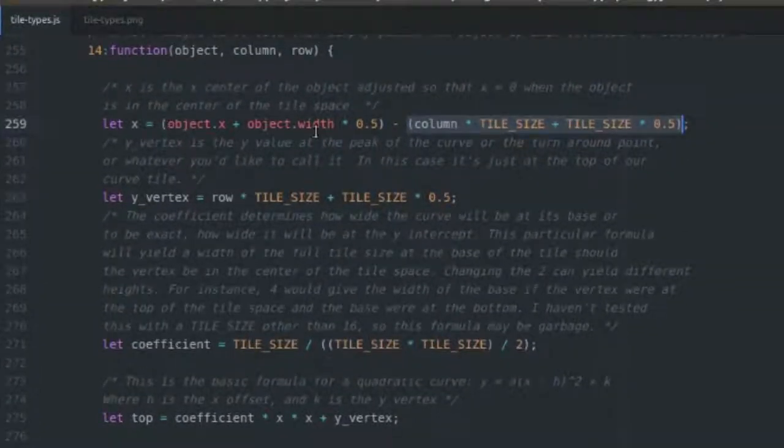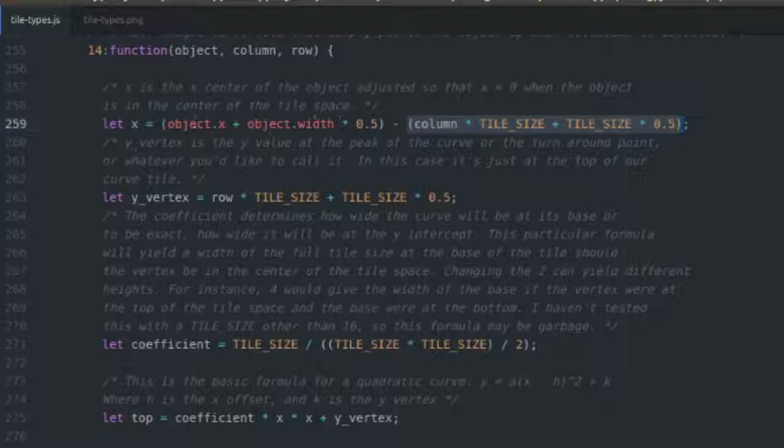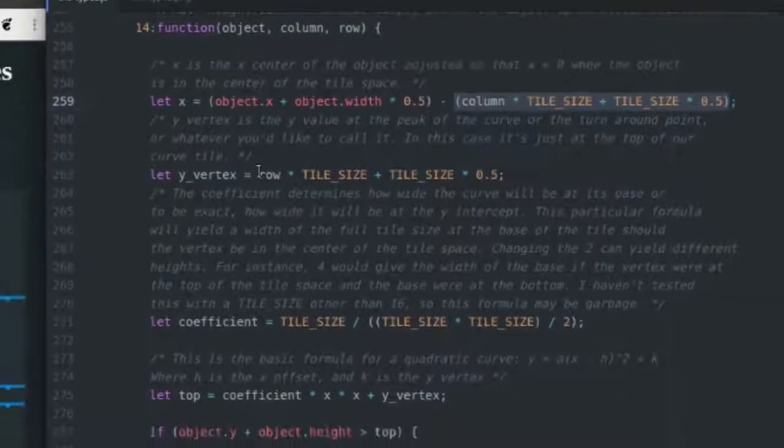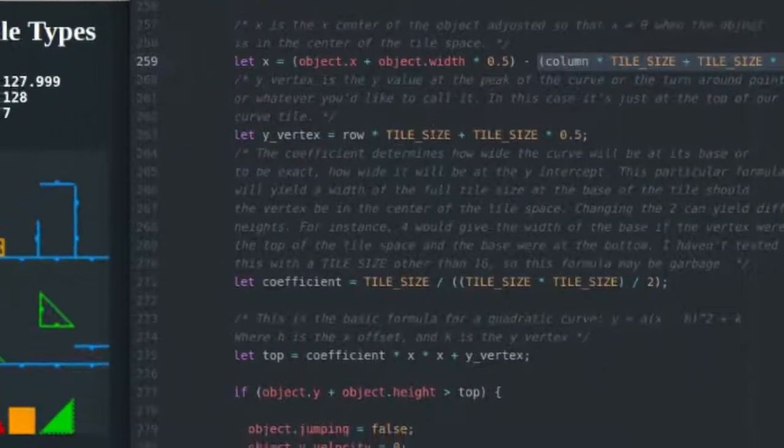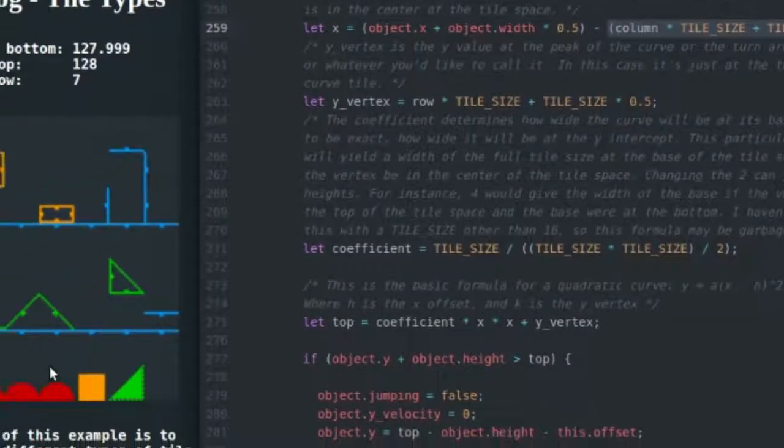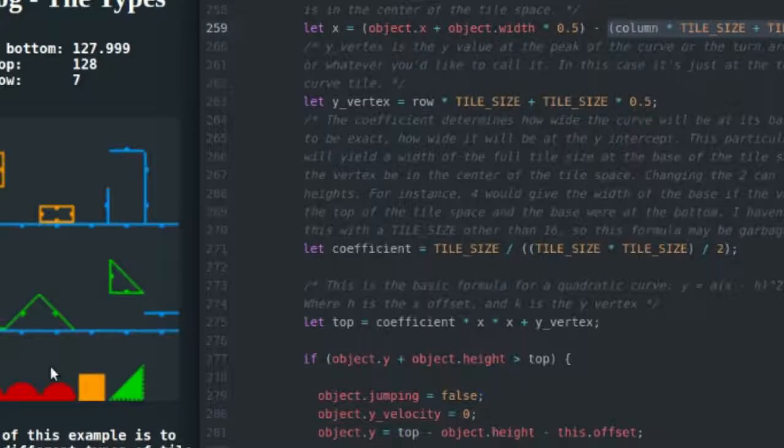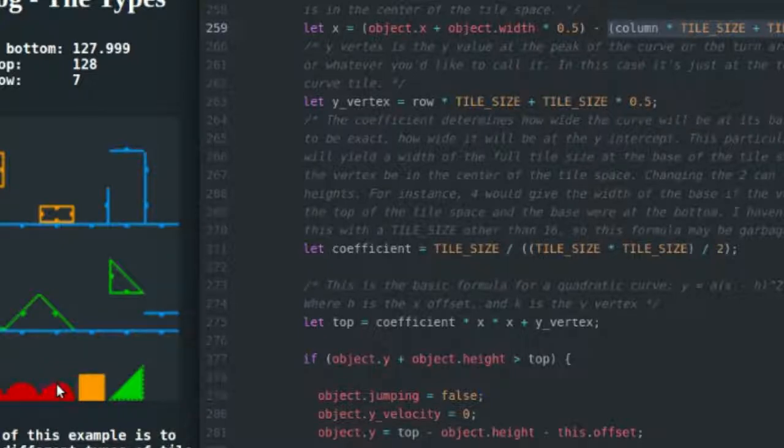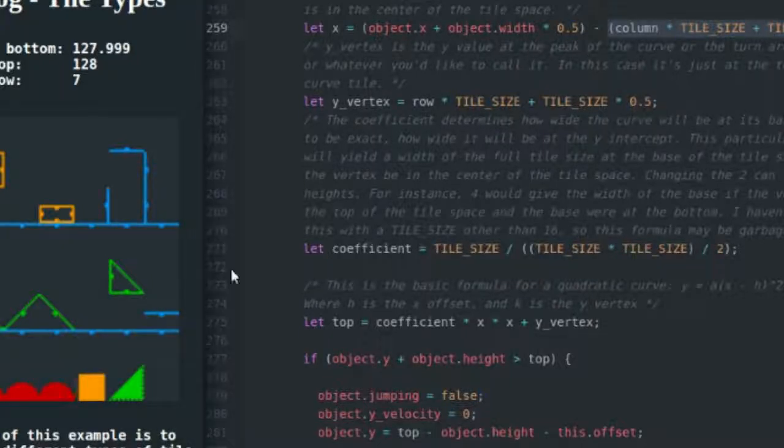Next I'm going to get my y vertex, and how I do that is I just do row times tile size - that's going to bring me to the top of my tile space - and then I add tile size times 0.5 and that's going to define the y vertex. So that particular code will yield a y vertex of right here in the center of my tile.